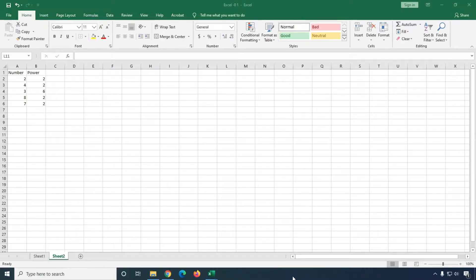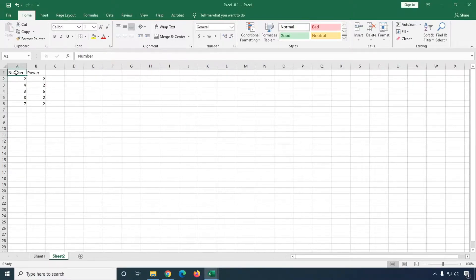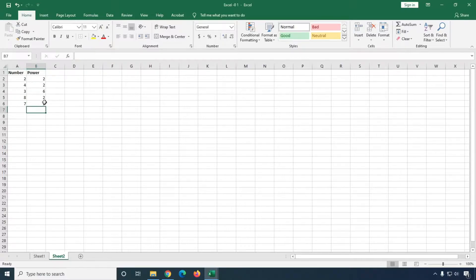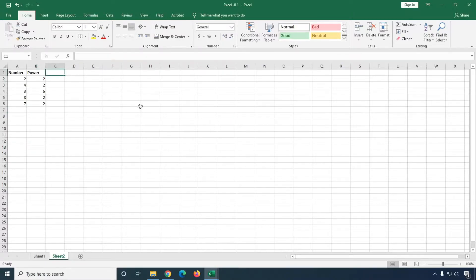In this video I will show you how you can calculate square in Excel. You can see this is my sample Excel, and here I'm going to calculate square. This is my heading: Number and Power.